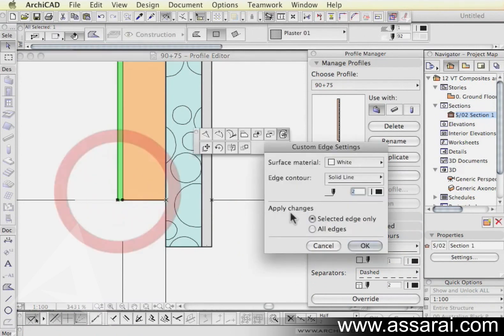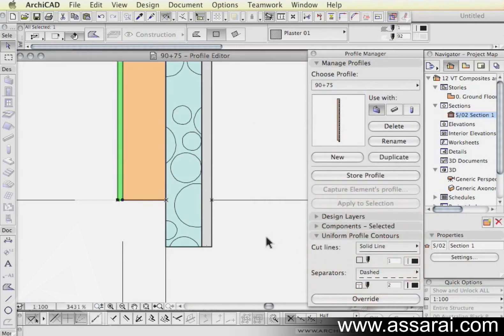And the internal plaster, that can be set to white once again, all edges and push OK.